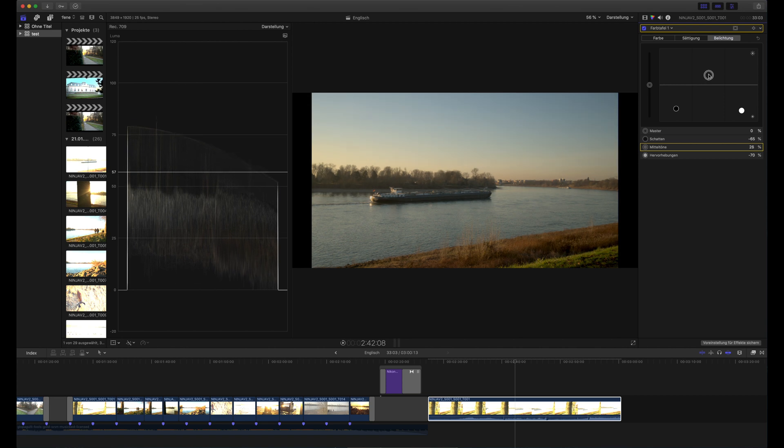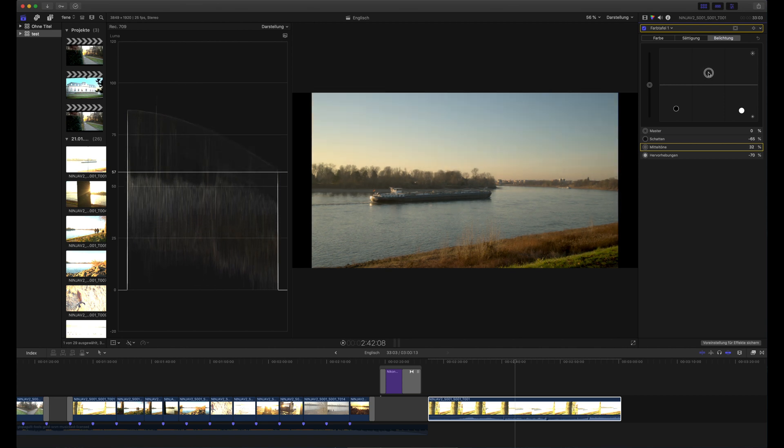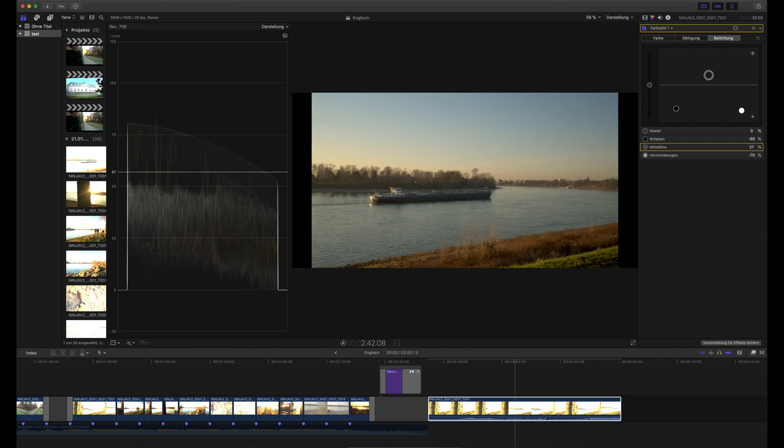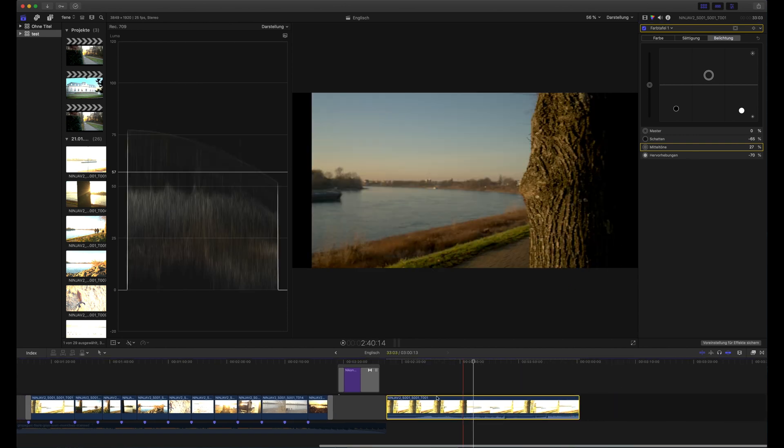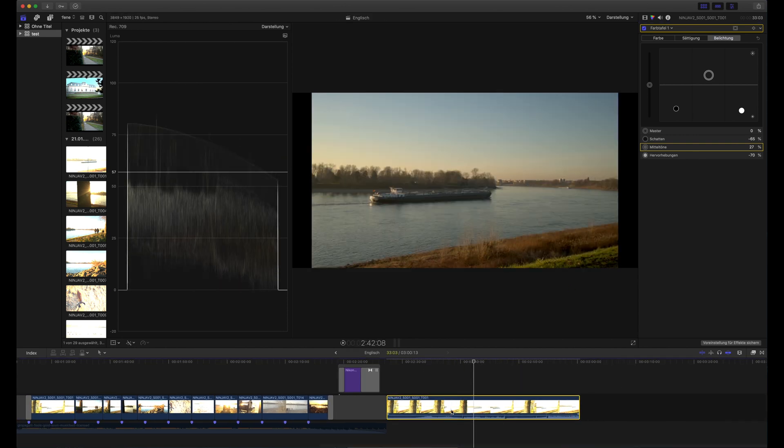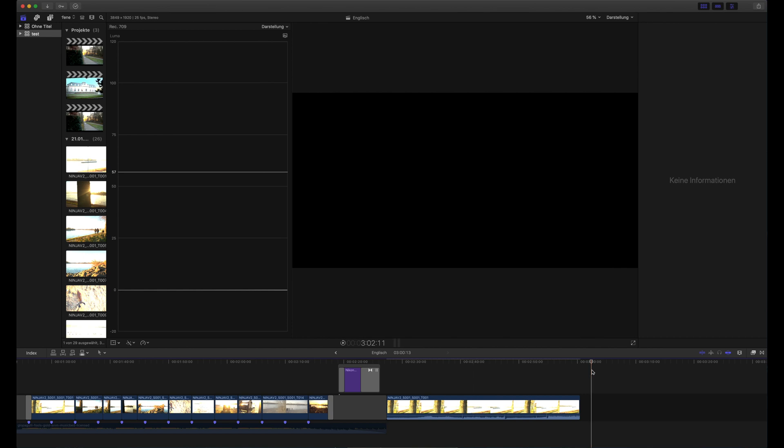And this is also one advantage of ProRes RAW that there is so much latitude in the files. So this is the way I did it until now.